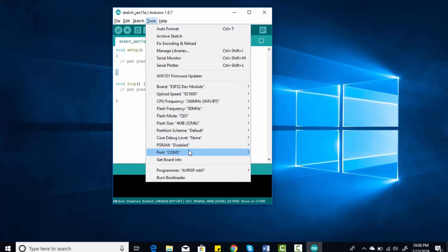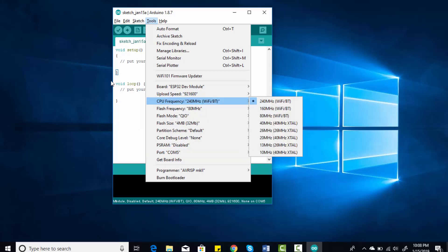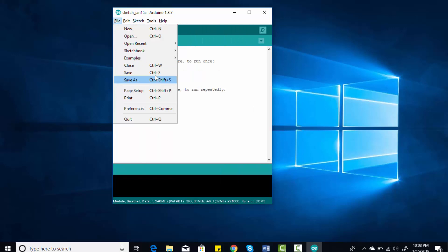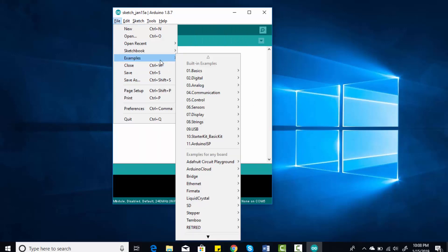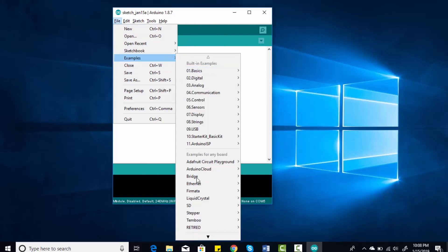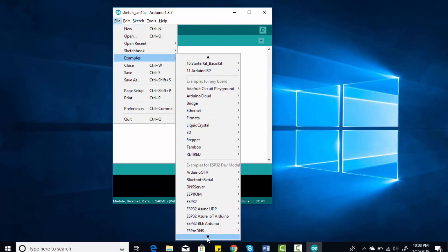After that, you need to select the port to which your board is connected. To select it, go to Tools and click on Port, and select COM5. You need to select the COM port to which your board is connected. For example, in my case it is connected to COM5.